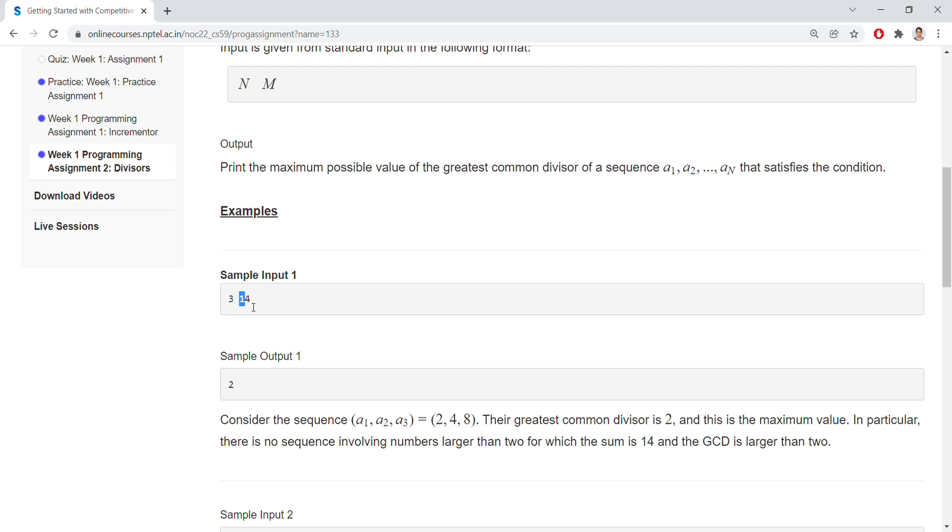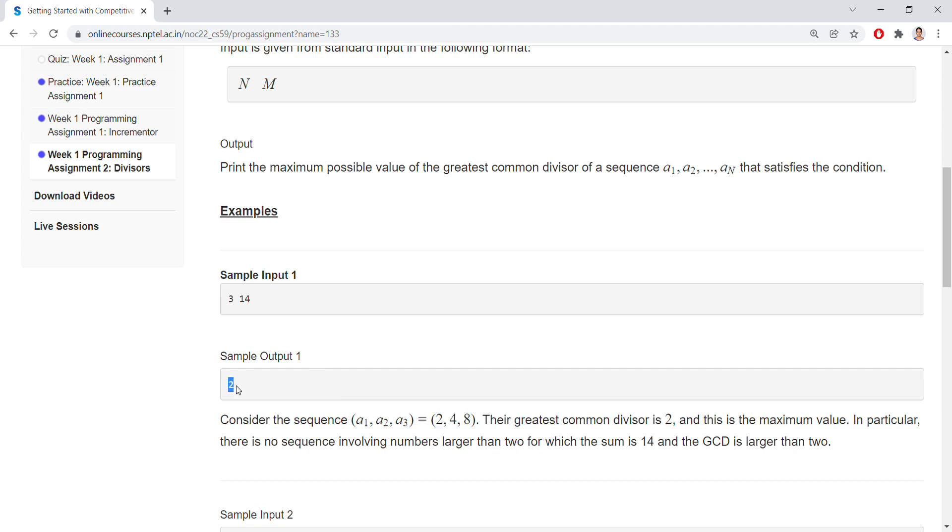What are the three numbers that should be equal to 14? If you consider three numbers like 2, 4, 8, these are a sequence of numbers equal to 3. If you add all these numbers, then we'll get 14. Among this, the greatest common divisor is 2.